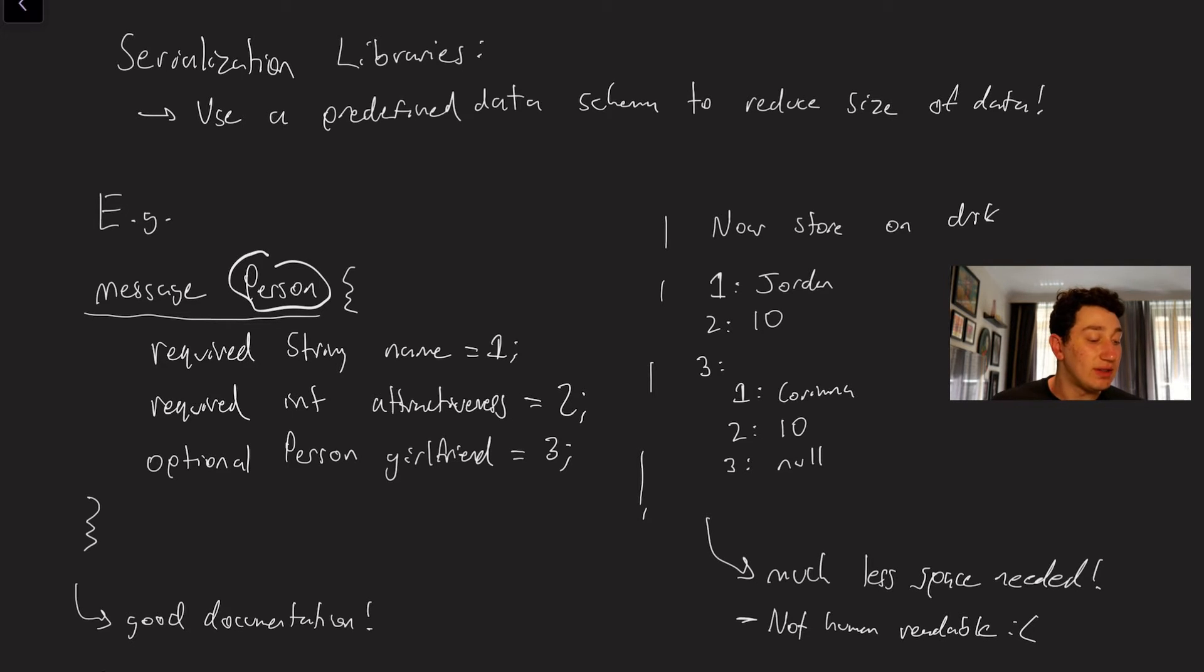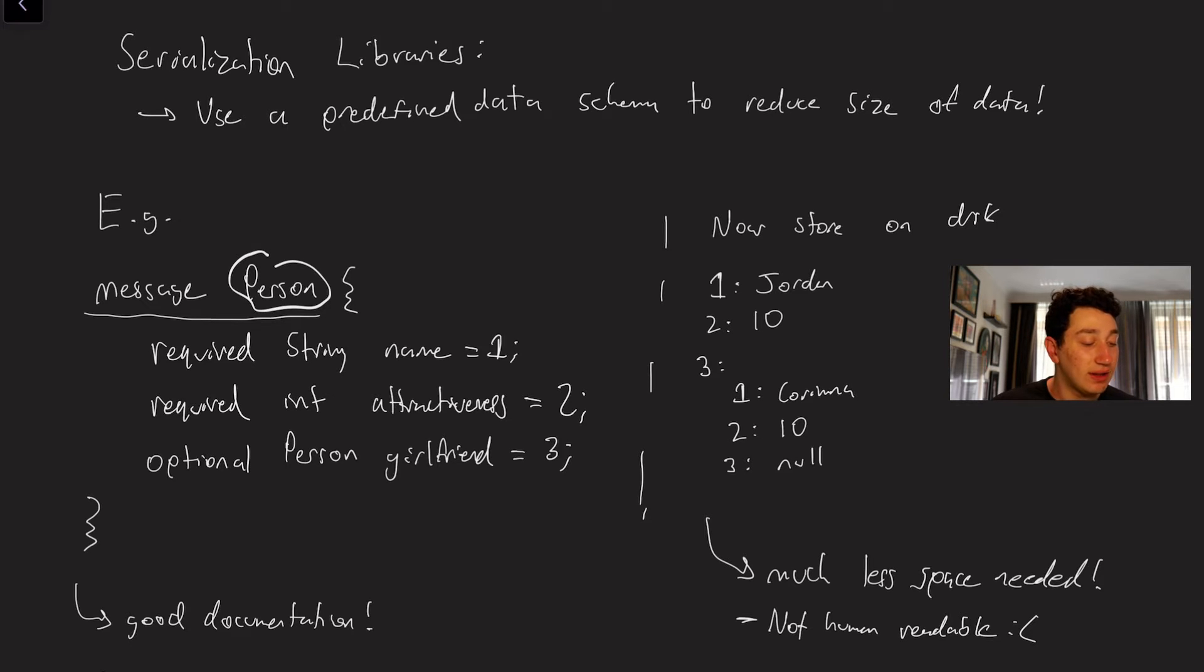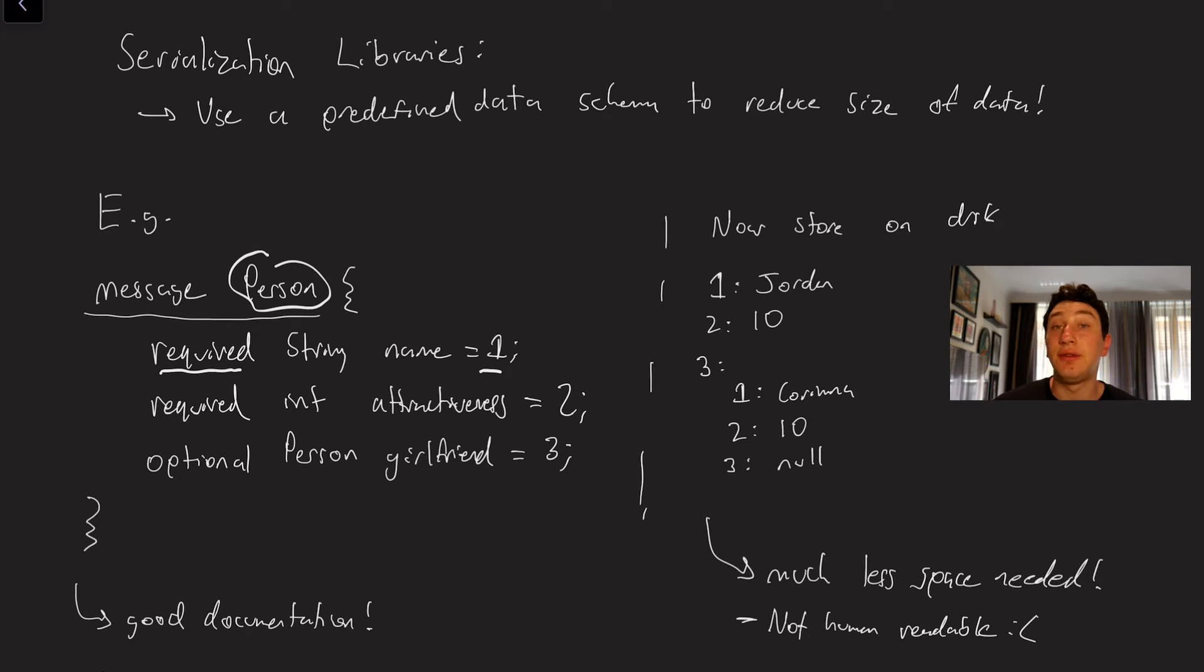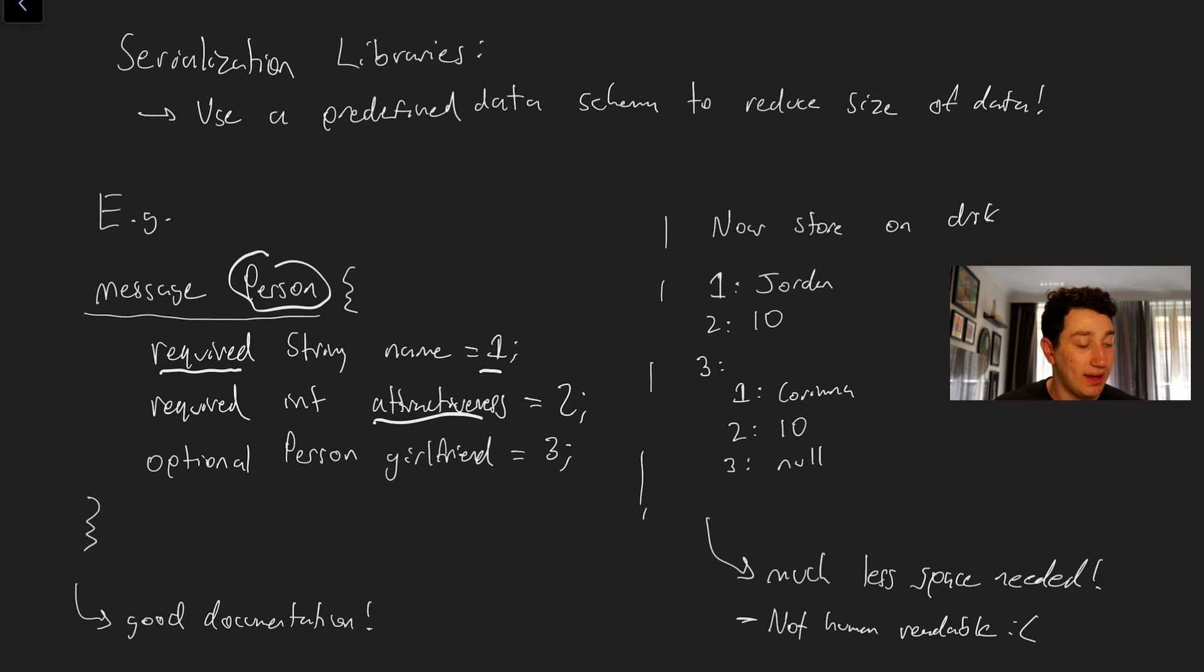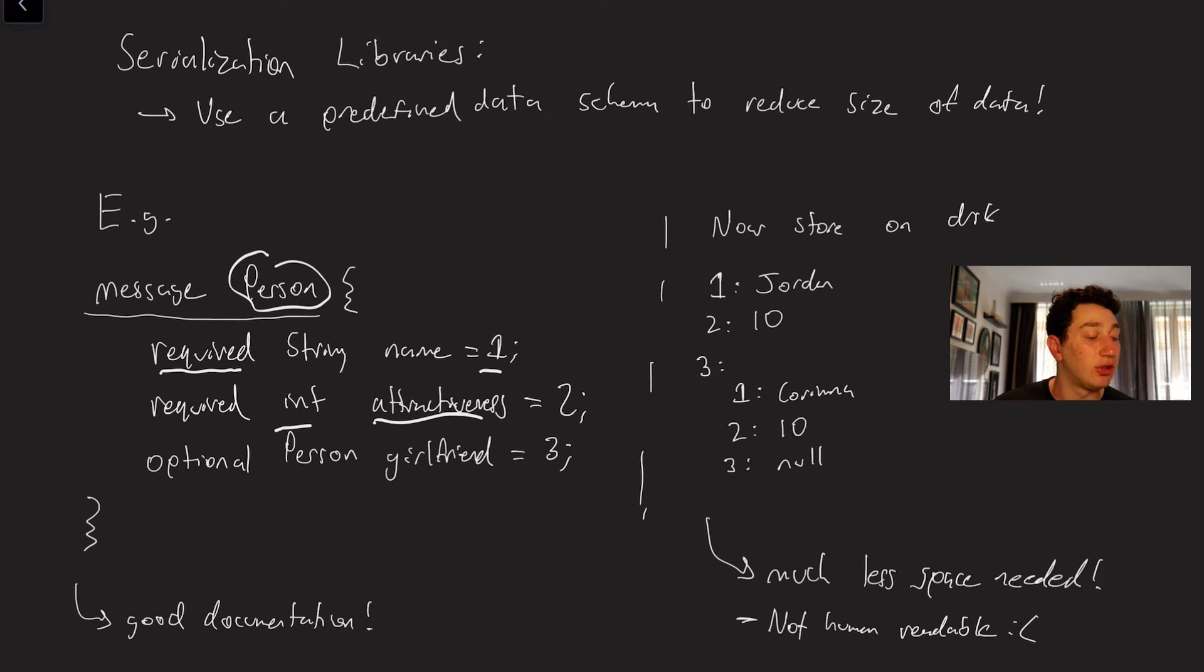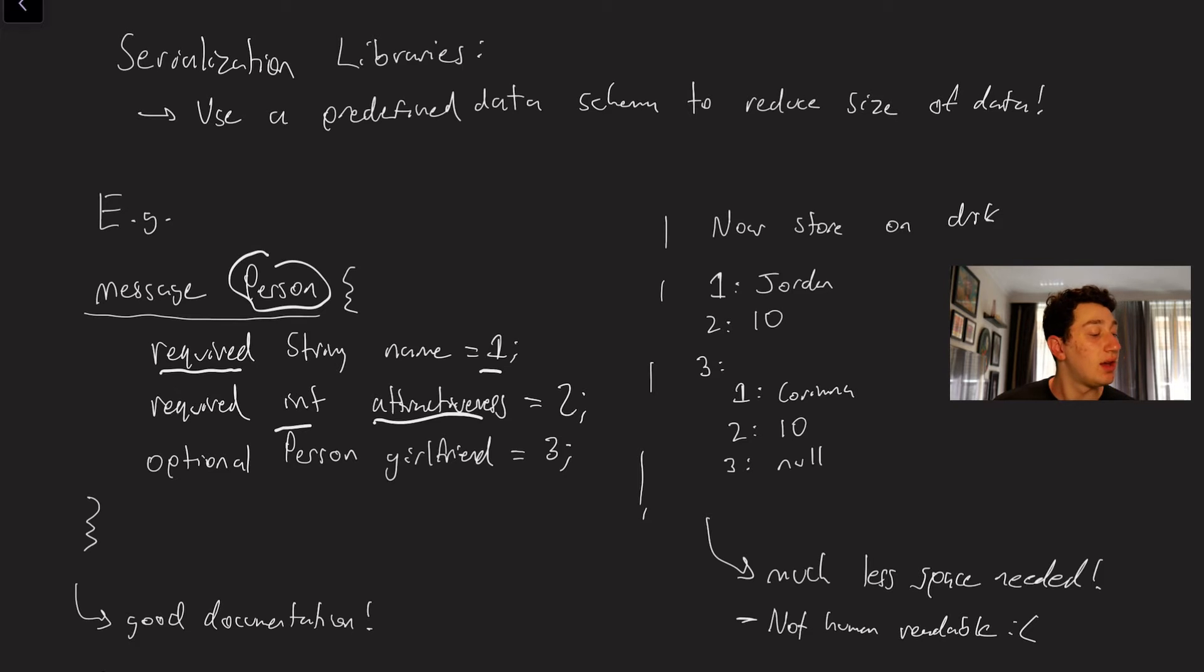So what we're going to do here is give every single field in our person message a number and this is how these things work. So we would say there's some name field that's going to be required and the kind of index of it is number one or not even an index but basically the field tag is what it's called. Then we have our attractiveness field with an int type, again this is type safe which is great, and that's going to be field number two and then finally an optional girlfriend field because well Karina Kopp doesn't have a girlfriend but I do.